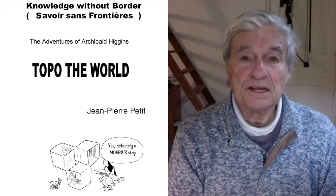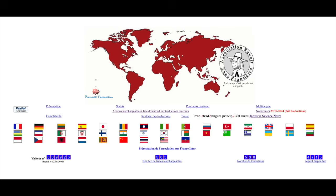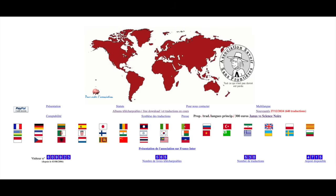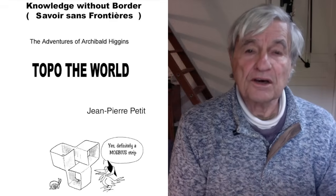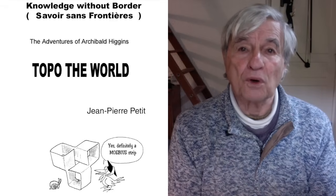You can free-download it on my website Savoir Sans Frontières, which means Knowledge Without Borders. All 25 albums can be freely downloaded, translated into 40 languages. On the homepage, click on the English flag. You will find the link in the text accompanying this video, including a direct link leading to Topology of the World.